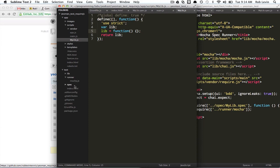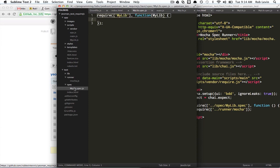And, so, finally, back in our spec, over here, we can actually use it.